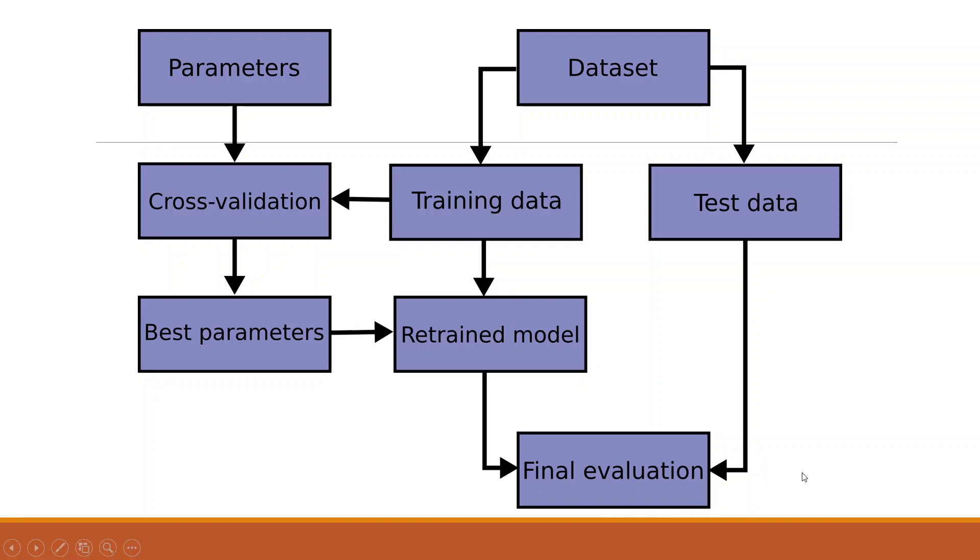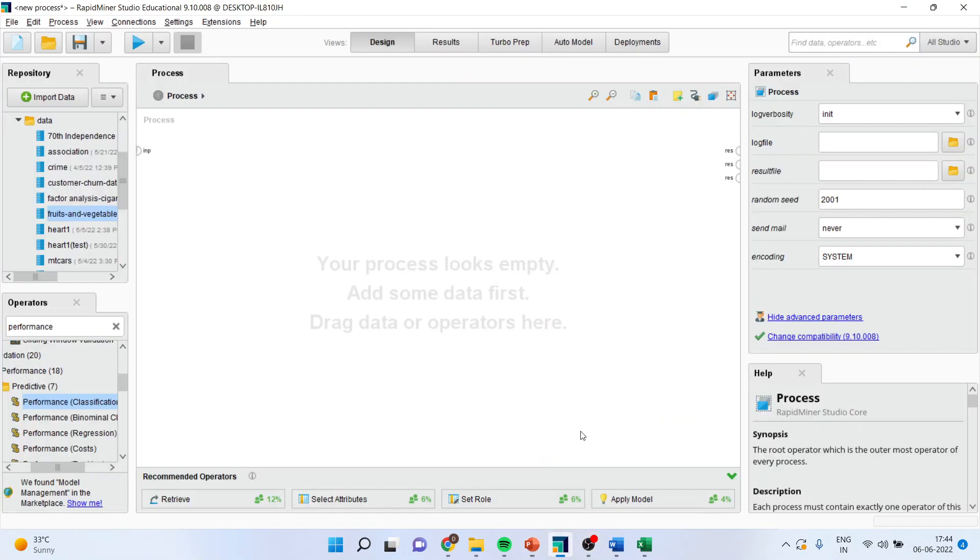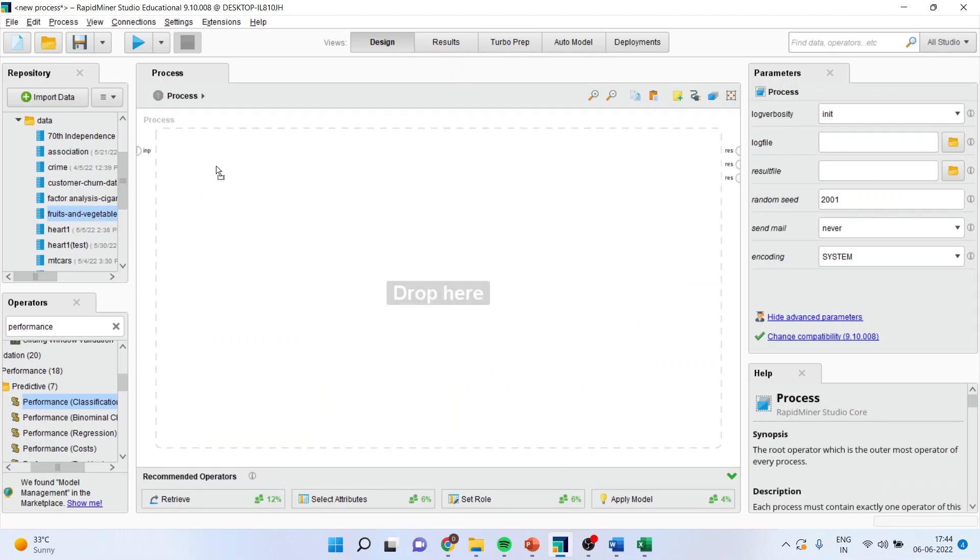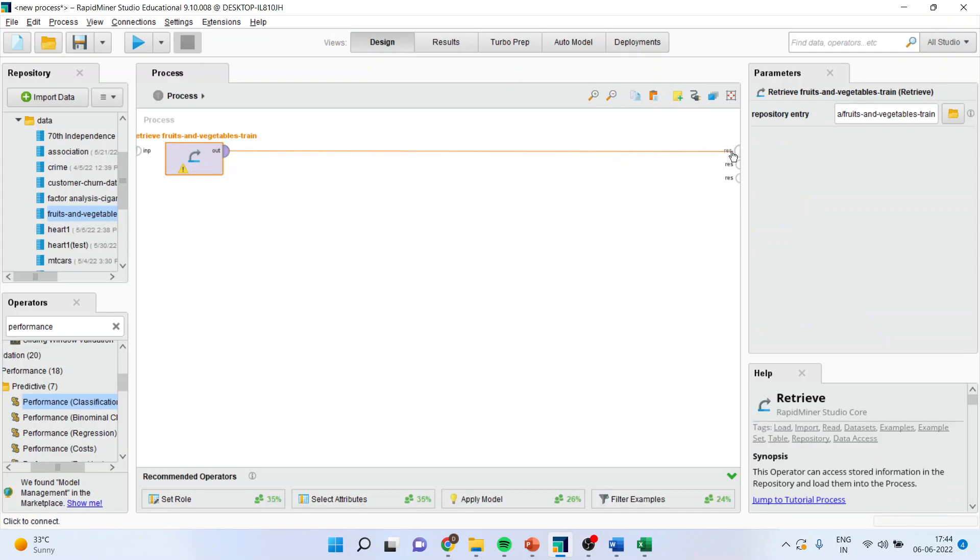Now let us see how we can do this in RapidMiner. First of all we will have to load the dataset. So fruits and vegetables. I will connect this to the result window.